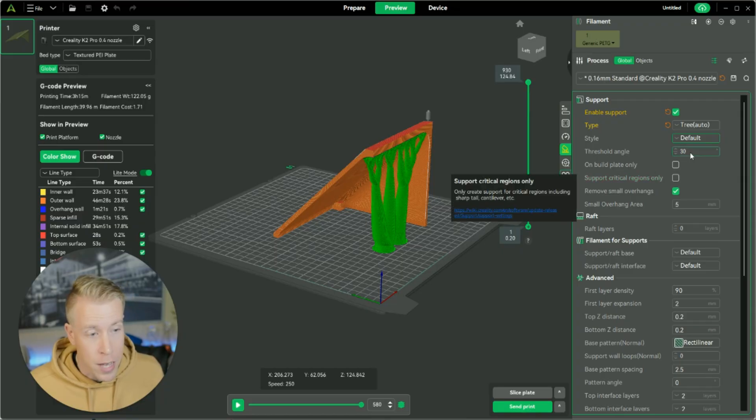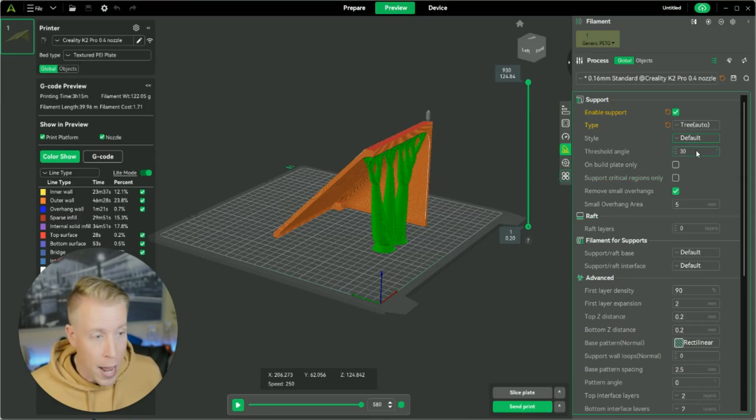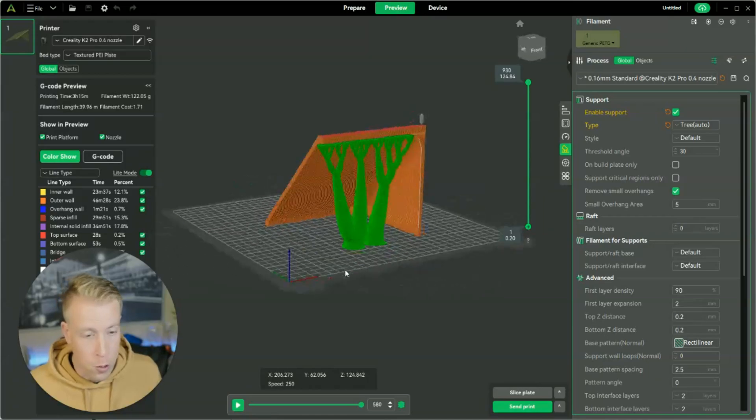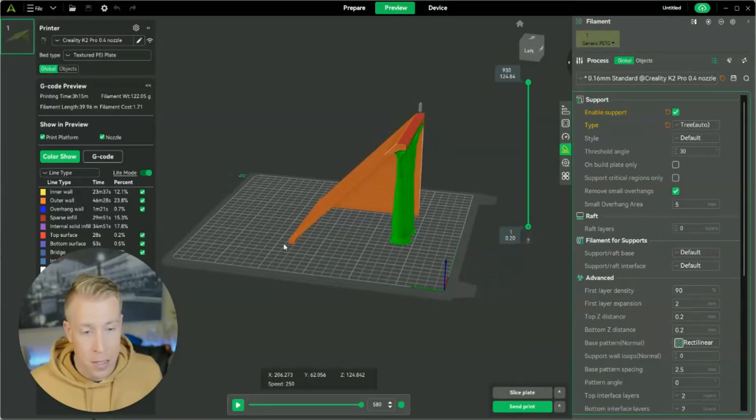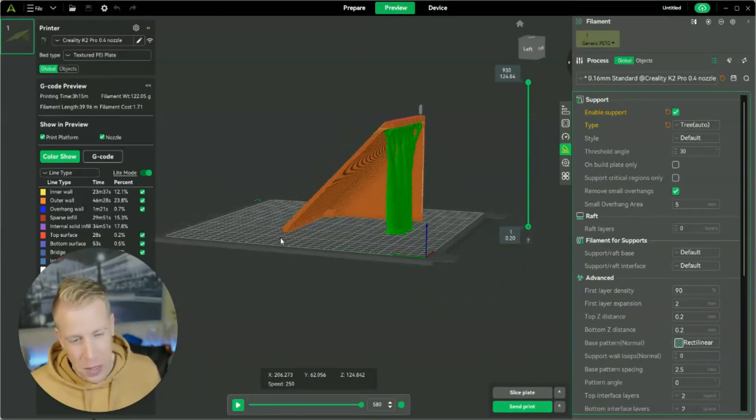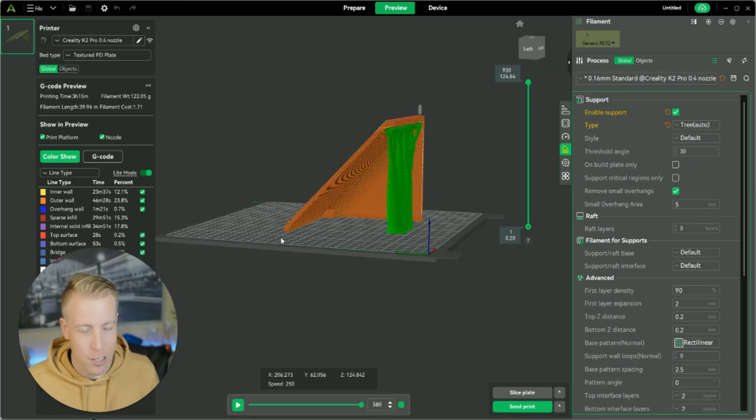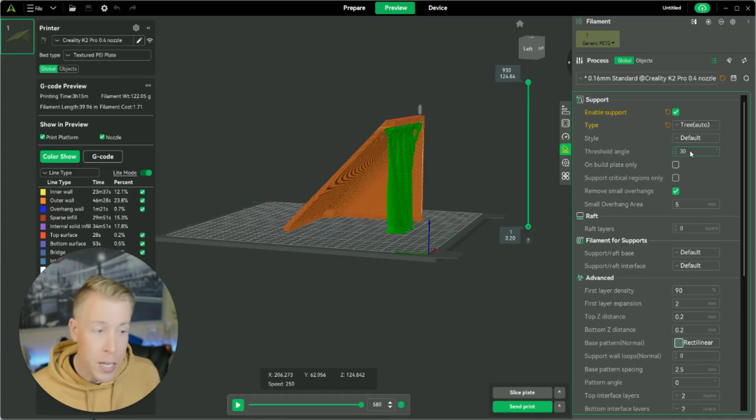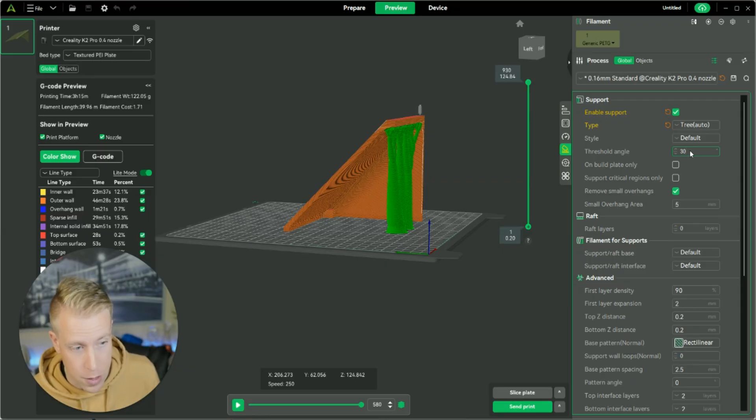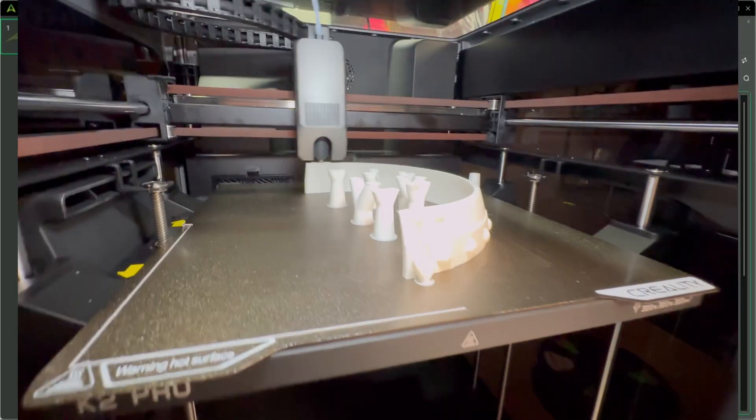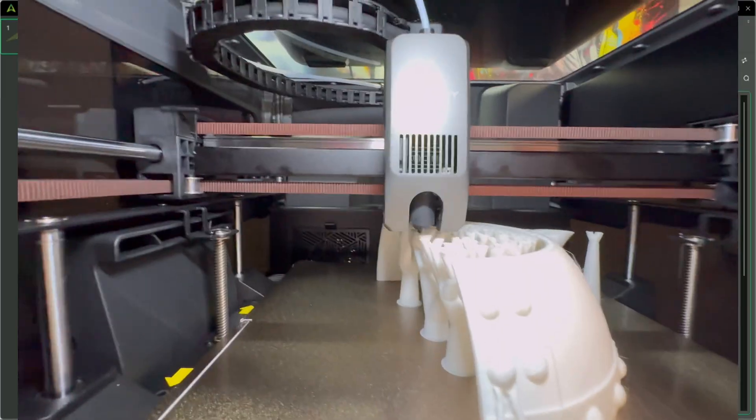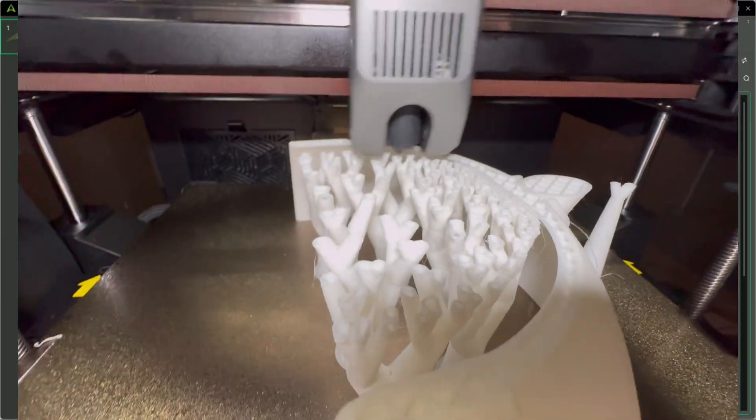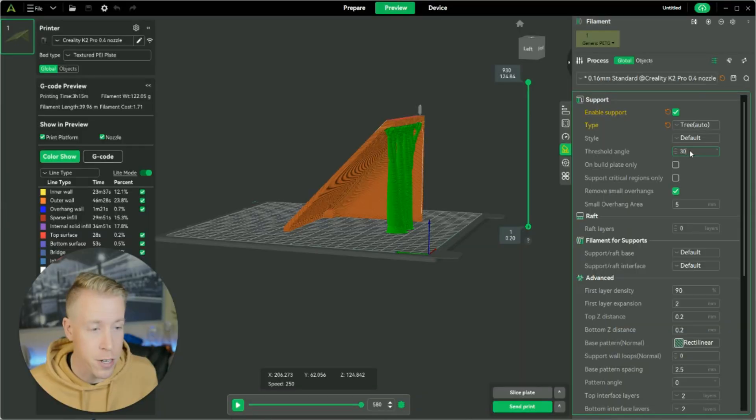Then the next setting here, we have the threshold angle. This is essentially the angles at what the supports will be at. This is sort of a bad example of the angling just because this is kind of like a straight-up feature. But if you had like a gnome or something where it was kind of like had to bend around the model, you would see a big difference on the angling. And you can kind of just mess around with the different angles of that. Honestly though, I leave it kind of at what it's telling me unless I have some model that's like really strange and weird.